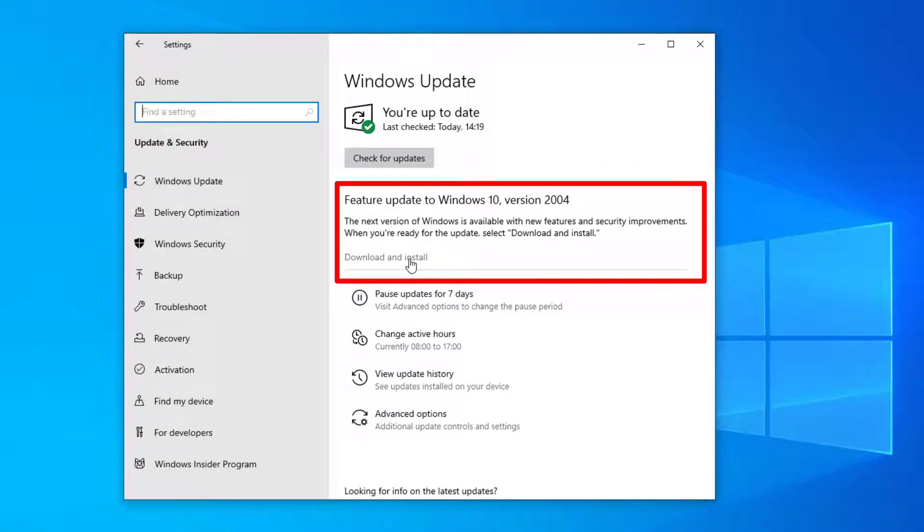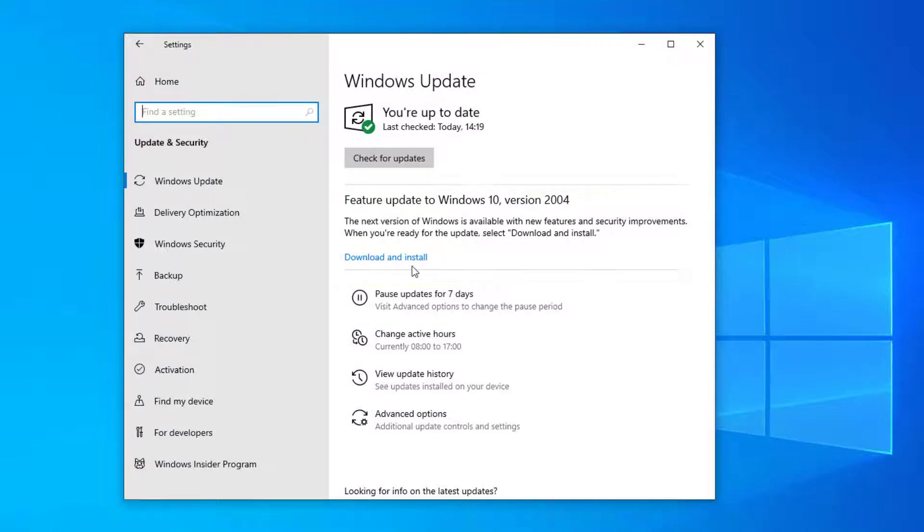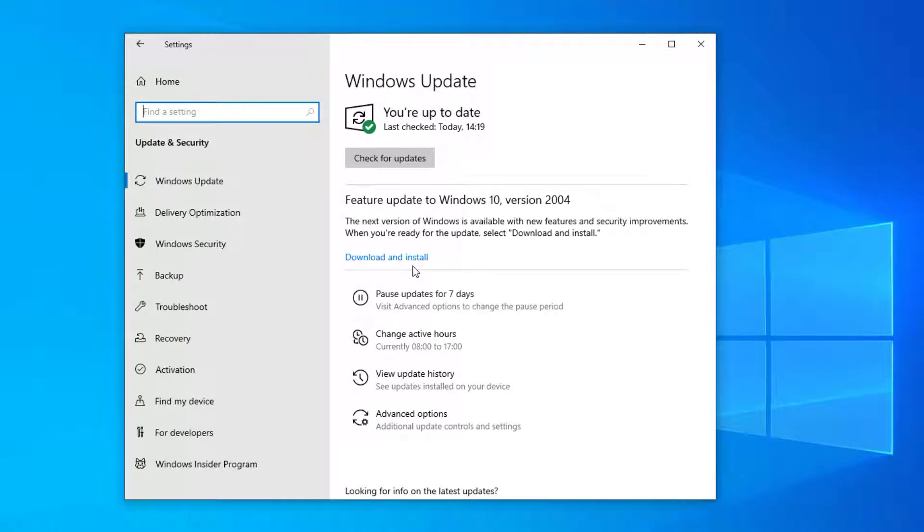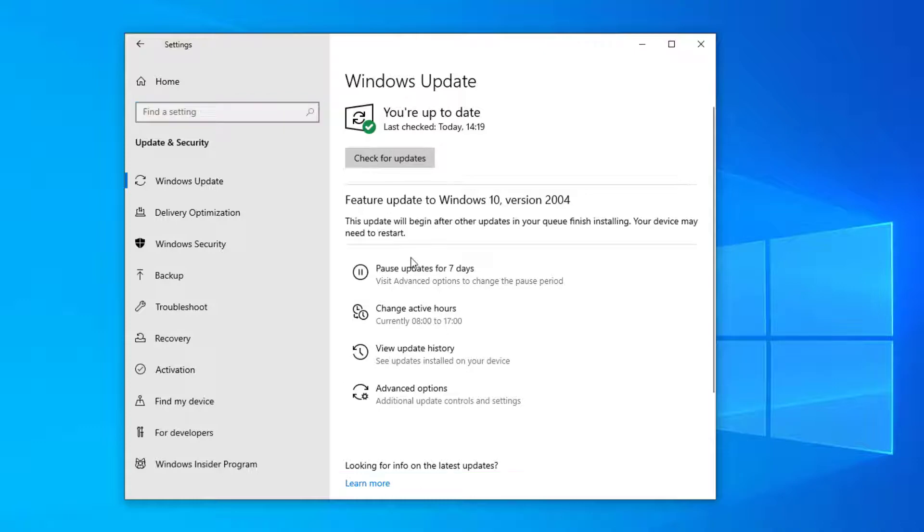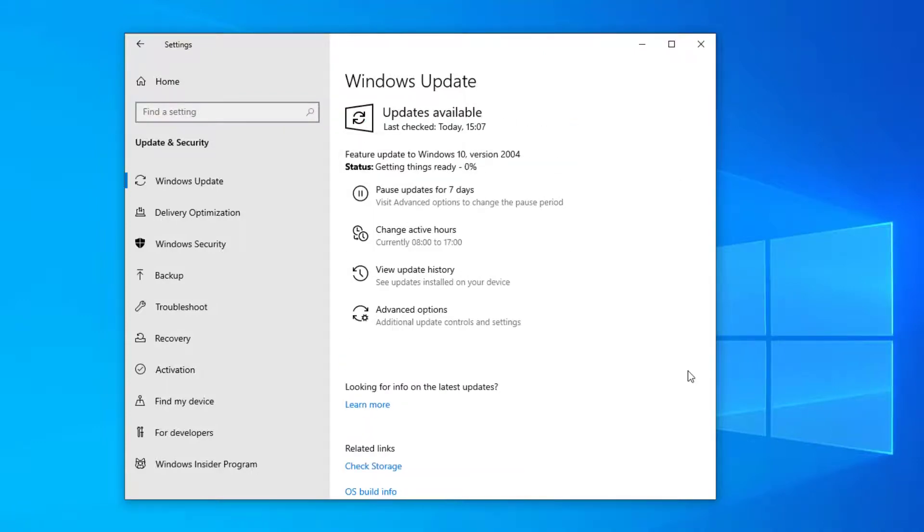But for this video we're going to run an upgrade from Windows update as we can see that the new feature update to Windows 10 version 2004 is available. So select the download and install option. This will prepare your operating system for the new version.